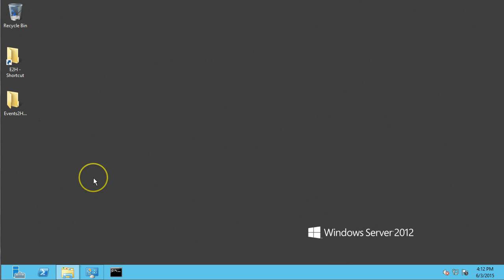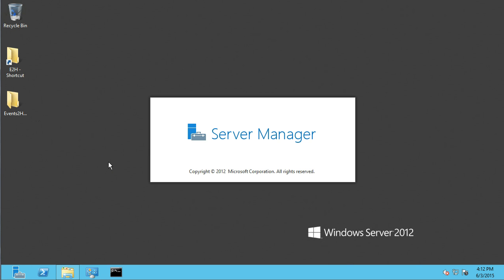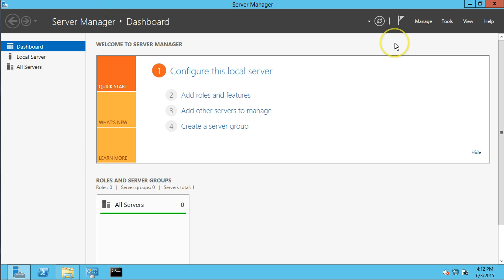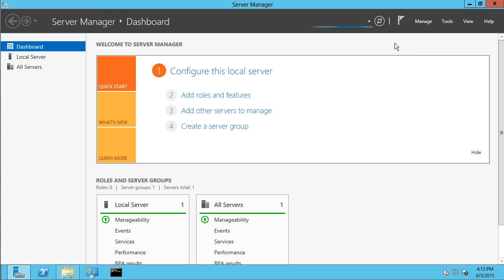So, let's look at the roles by opening up the server manager. And when that comes up, we're going to select the add roles and features item.